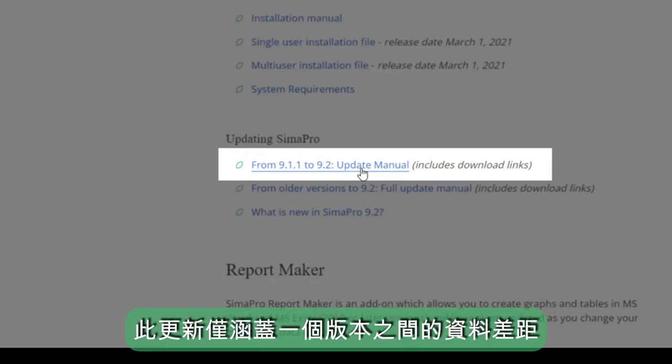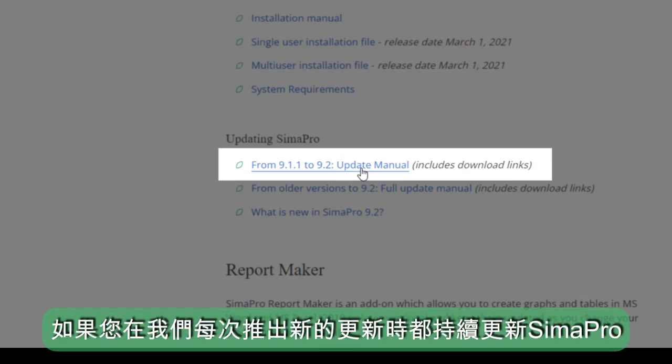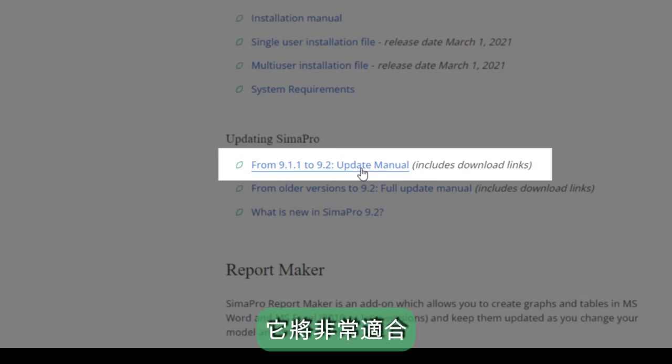Please note that this update only covers the data gap between one version only and thus is well suited if you have been consistently updating SimaPro every time we roll out a new update.